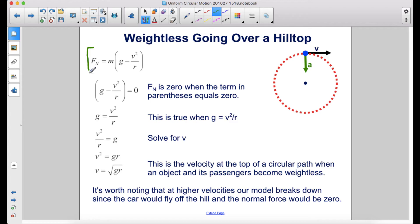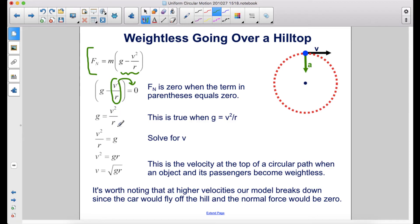If the normal force is m(g − v²/r), it equals zero when the term g − v²/r equals zero. Moving v²/r to the other side gives g = v²/r. Multiplying both sides by r and taking the square root gives v = √(gr) — this is the velocity at the top of a circular path when an object and its passengers become weightless. It's worth noting that at higher velocities our model breaks down, since the car would fly off the hill and the normal force would be zero.